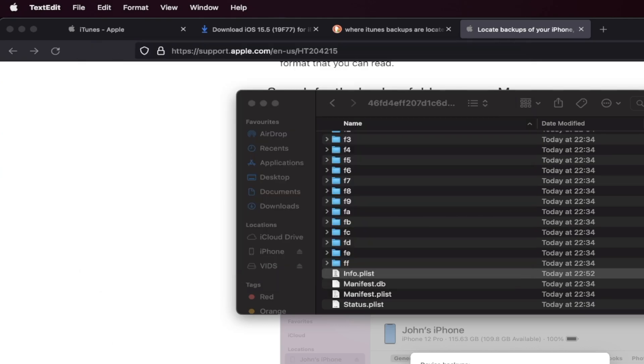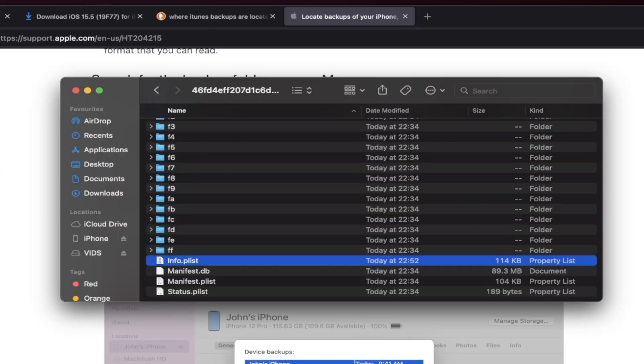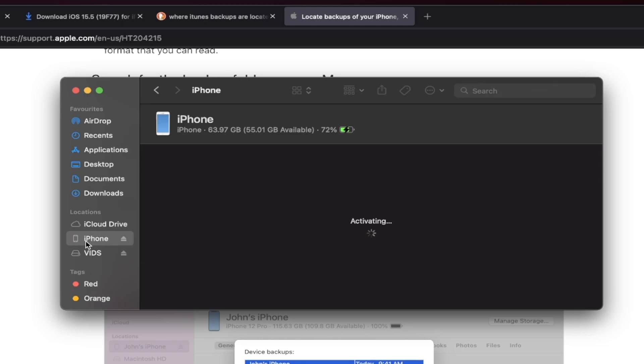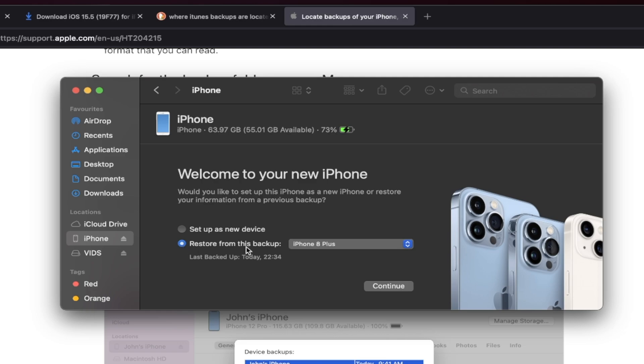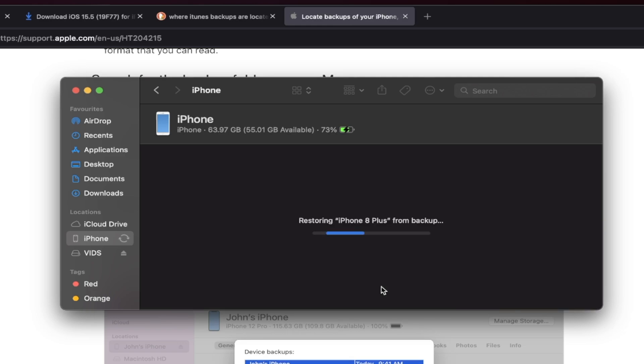Once we've done this, we can go back into Finder or iTunes. Click on your iPhone or iPad. It's now going to run the activation. And then you're going to see here, Restore from this backup. Just select the backup and click on Continue. Because we modified the backup, we do not need to worry about any errors showing up. Now the backup will restore and just got to wait for it to finish.